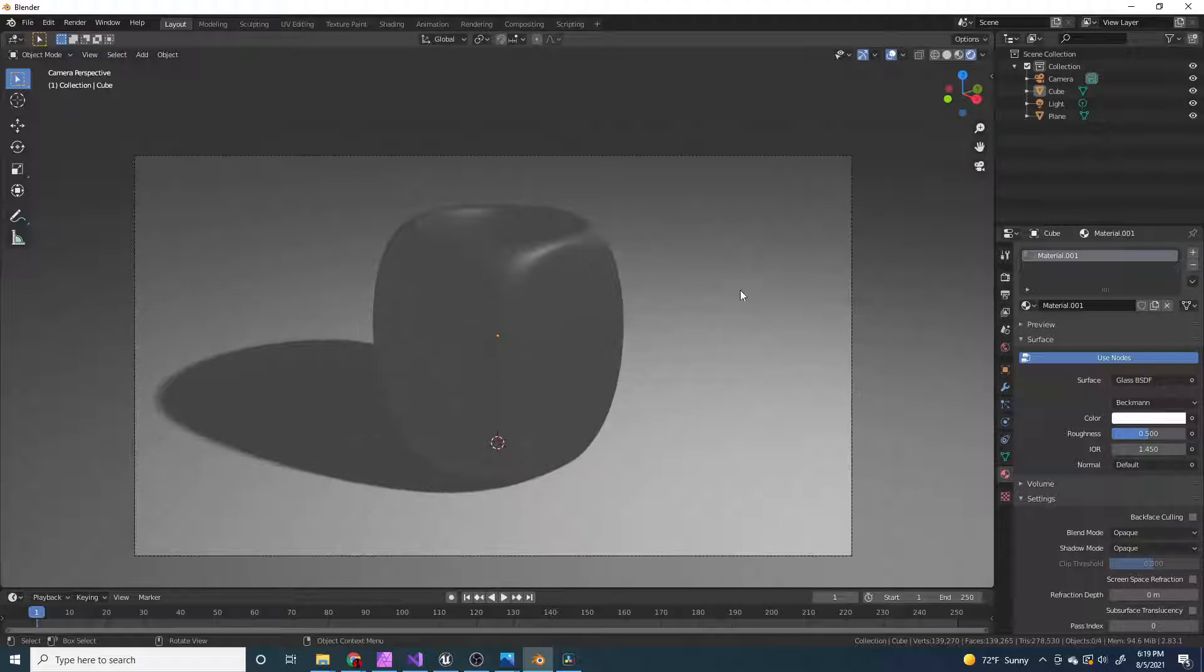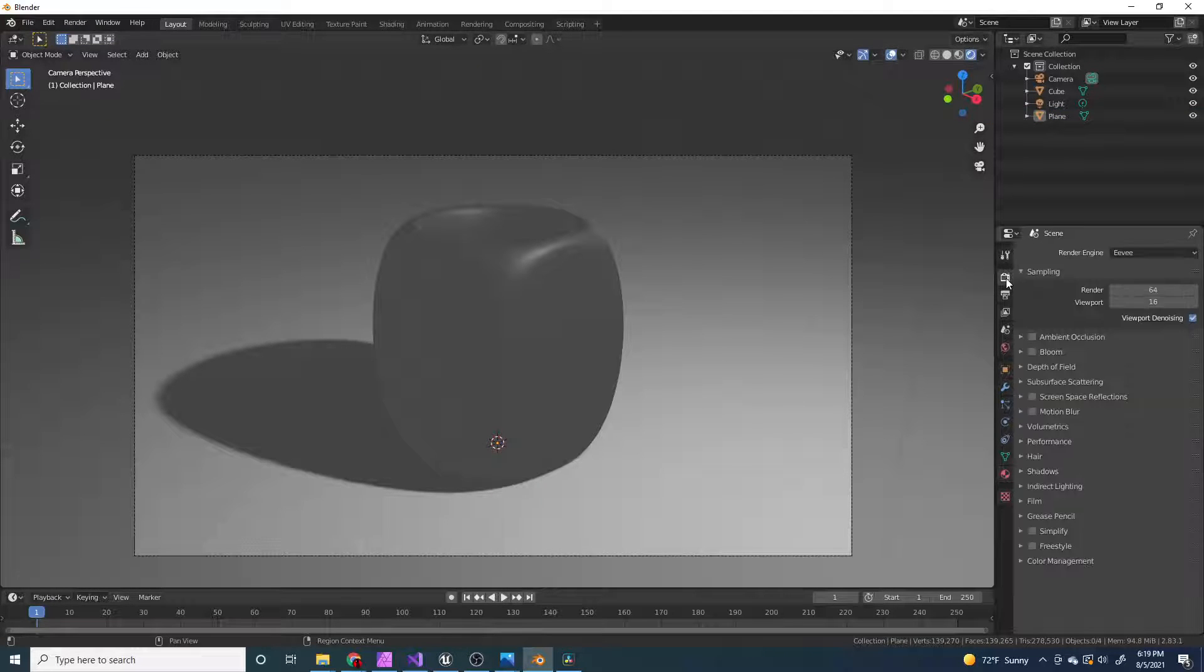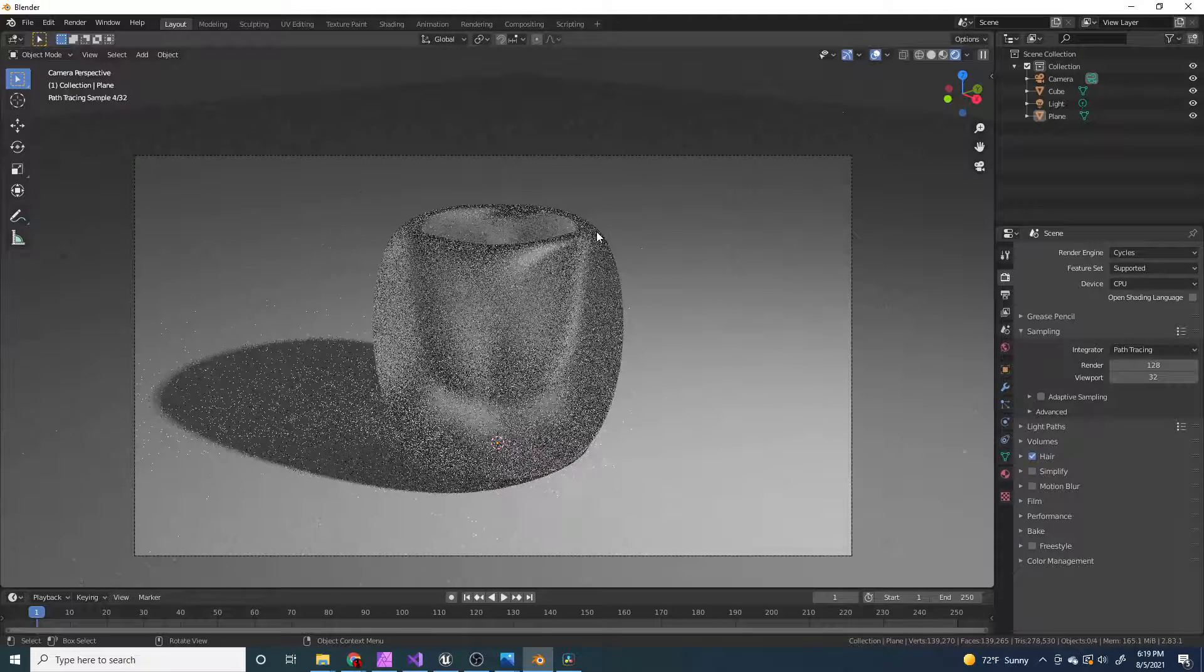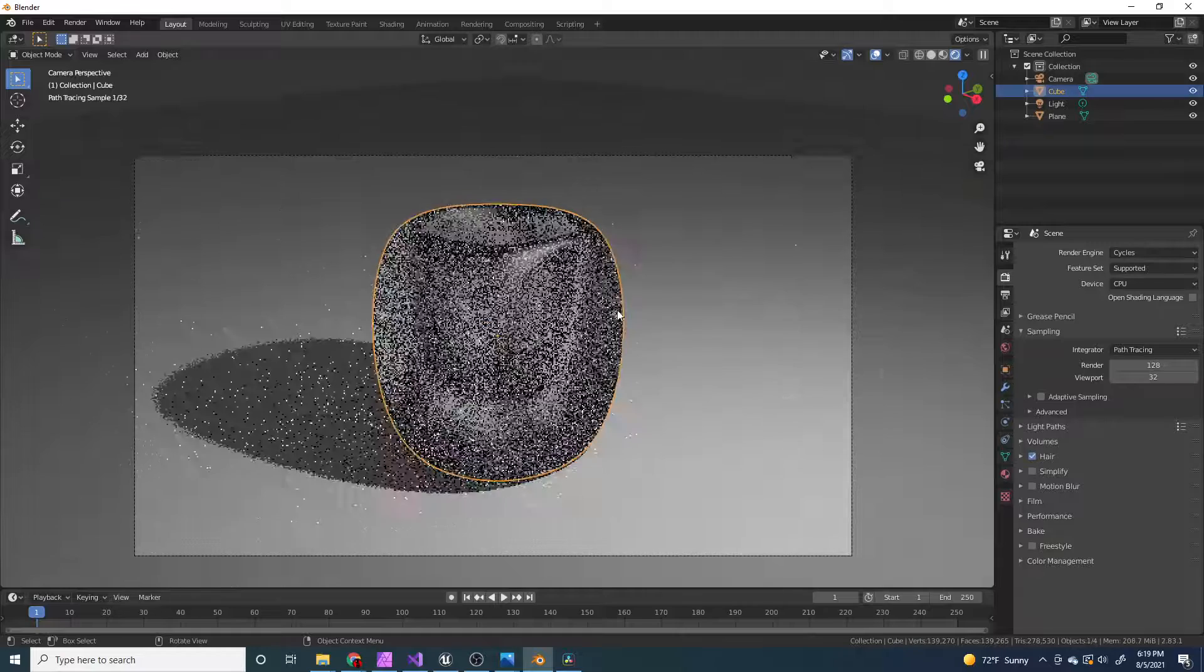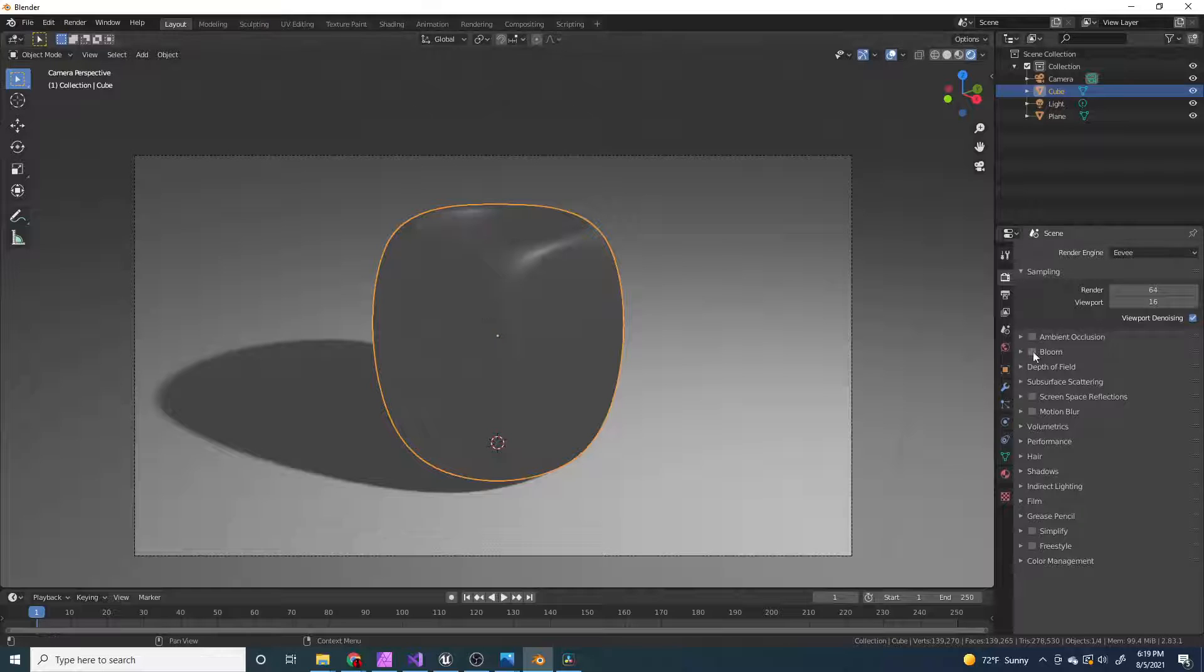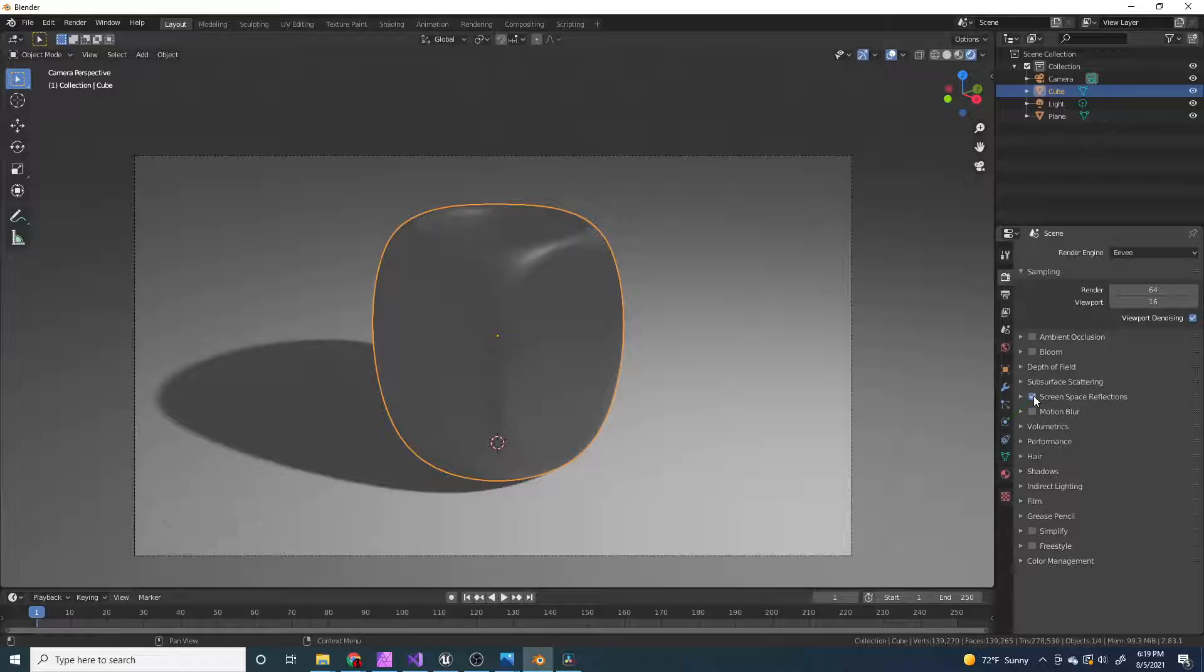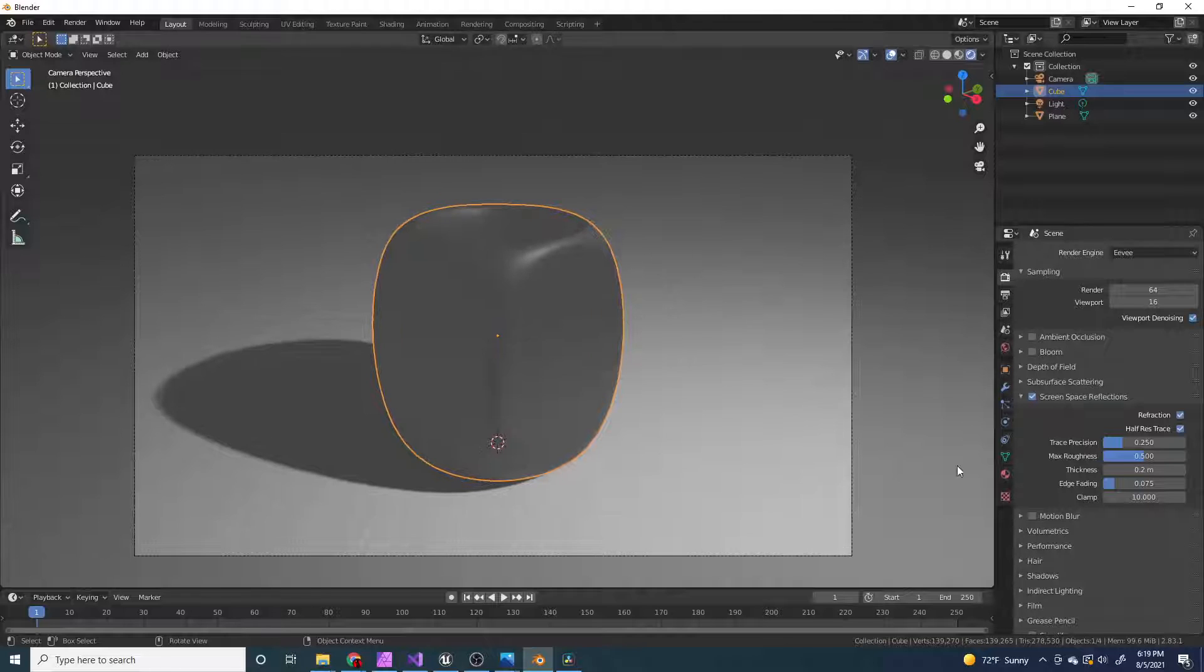And right now nothing is happening because we are in Eevee, and Eevee is bad. We're going to switch over to cycles. And now that is looking really nice. But actually, if you did want to do it in Eevee, which I would not recommend at all ever, you can turn on screen space reflections, and then turn on refraction.